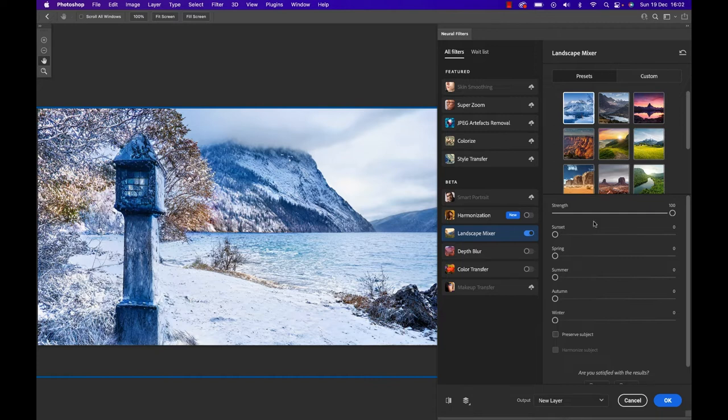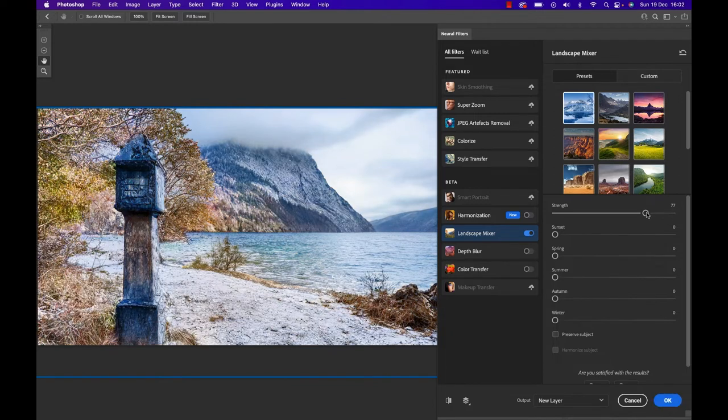If the effect is too strong for you, you can simply reduce the strength on the strength slider. So for instance if I drag that down to 77, it's just literally going to put on less snow in my image. Cool.